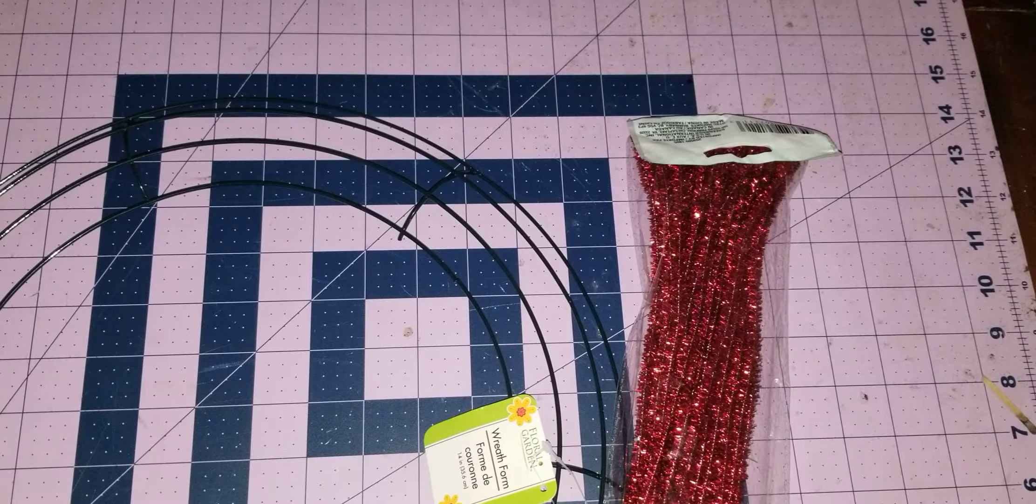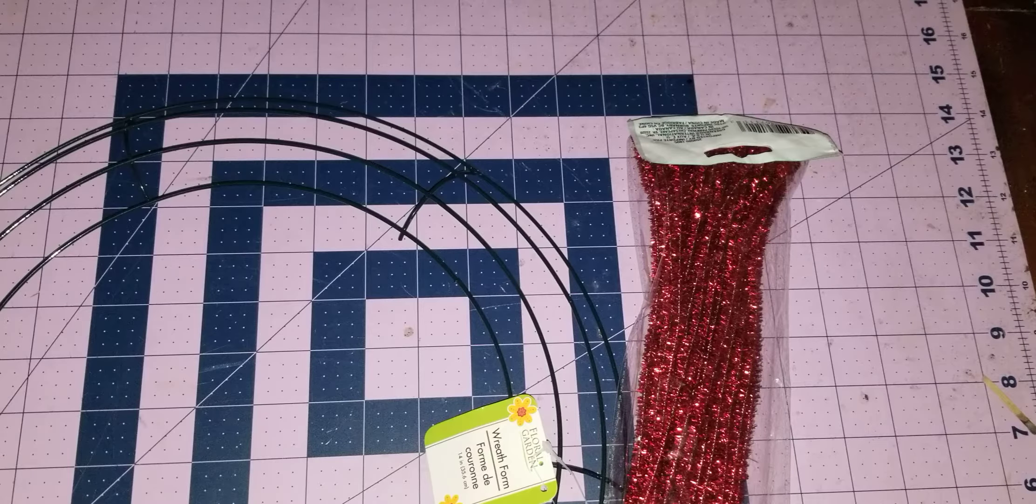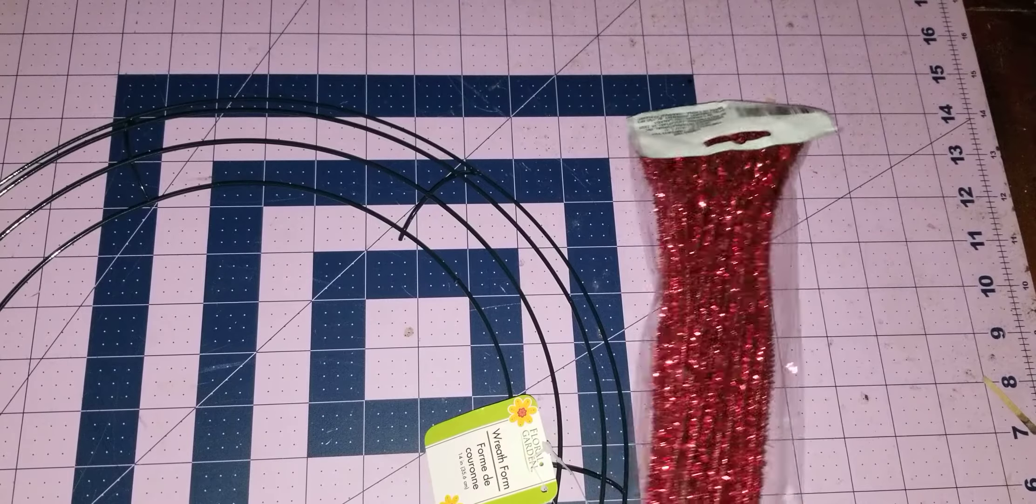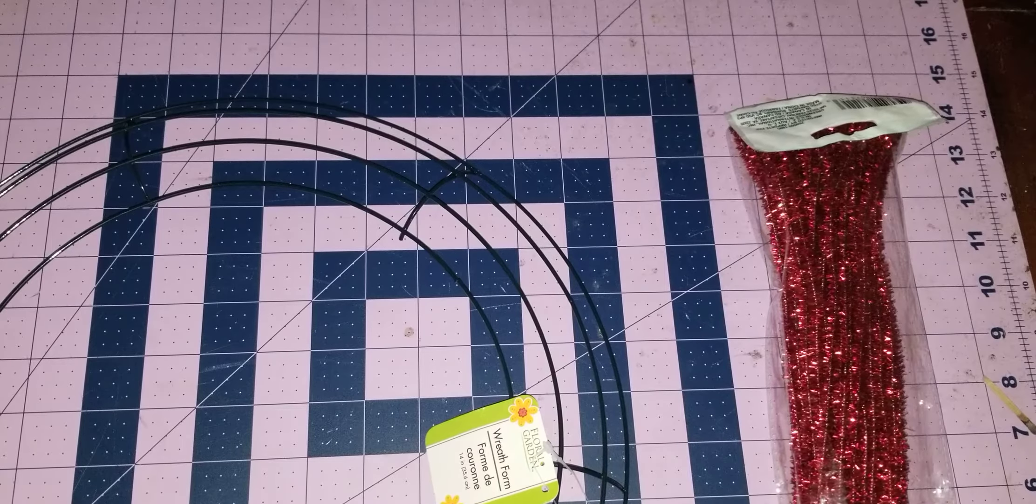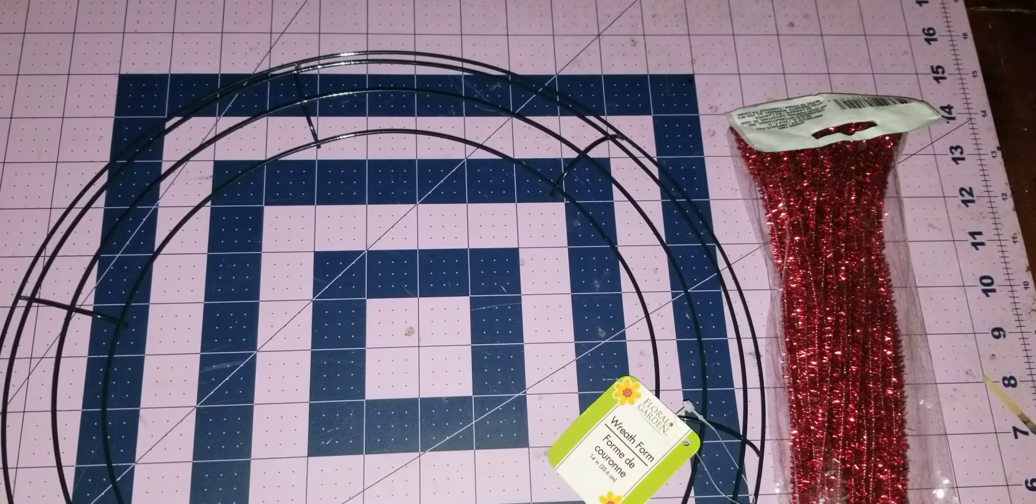Hey my YouTube friends. I just wanted to show you a little trick about making your own wreath frames.